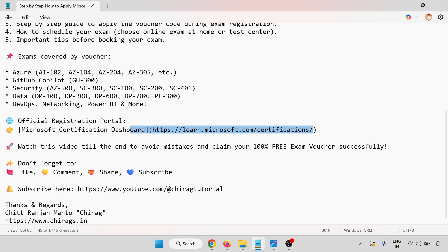Don't forget to like, comment, share, and subscribe. This is my YouTube URL link. Thanks and regards, I hope this will help. Thank you for watching.